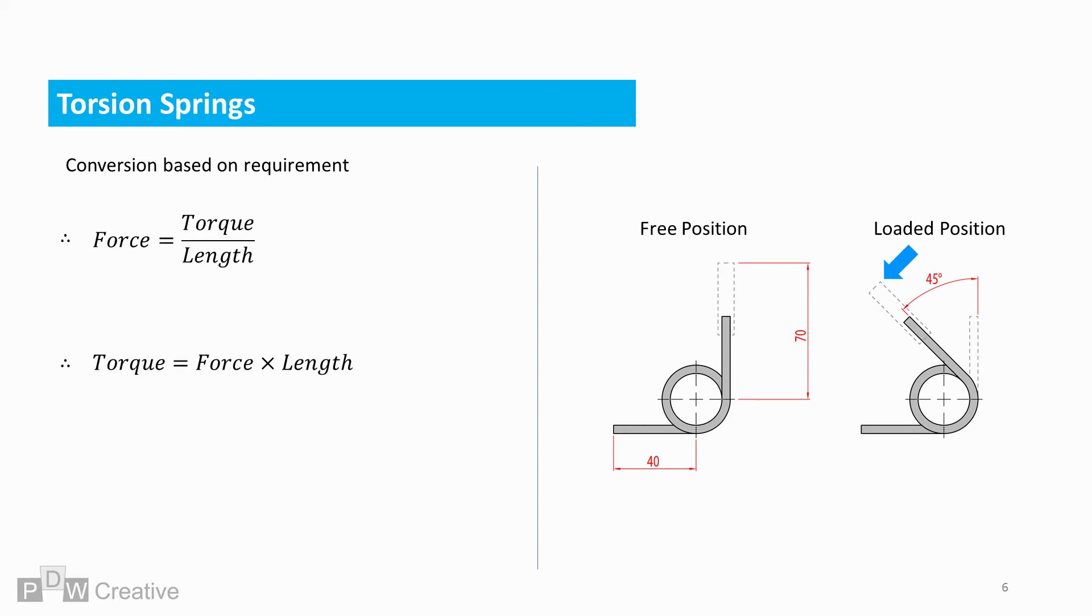As long as the load is perpendicular to the arm and pivot, the equation for calculating force is torque over length. Torque is therefore force times length.